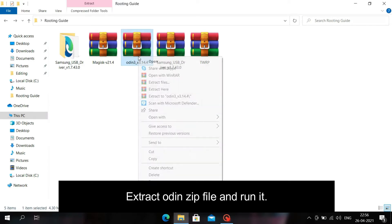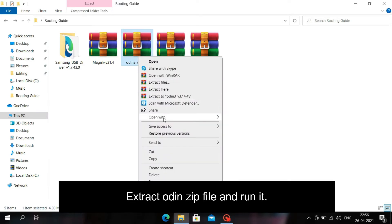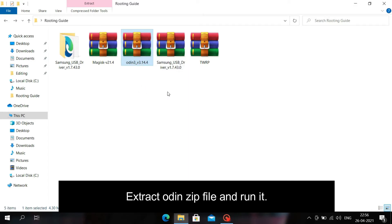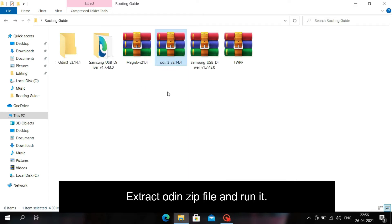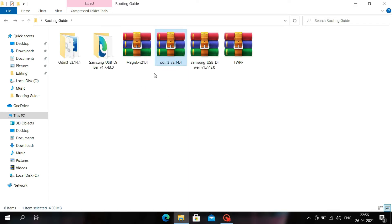Now extract the Odin ZIP file. Odin is the software used to install Android ROMs and recoveries on Samsung Galaxy devices. As you can see I am doing the same right now.